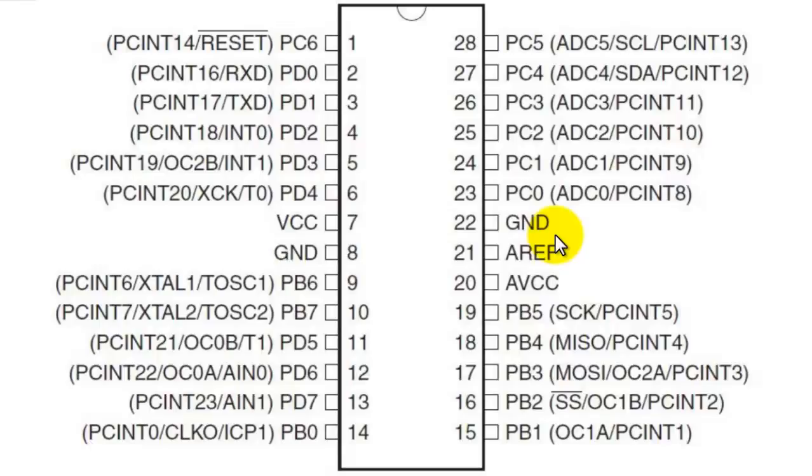Talking about its specifications, the Atmel 8-bit AVR RISC-based microcontroller combines 32KB ISP flash memory with read-while-write capabilities, 1KB of EEPROM, 2KB of SRAM, 23 general purpose I/O lines, and 32 general purpose working registers.